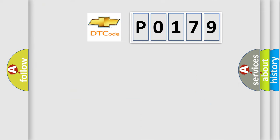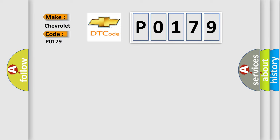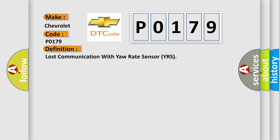So what does the diagnostic trouble code P0179 interpret specifically for Chevrolet car manufacturers? The basic definition is lost communication with yaw rate sensor YRS.